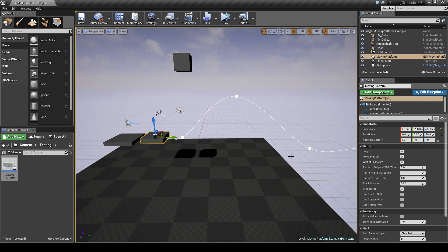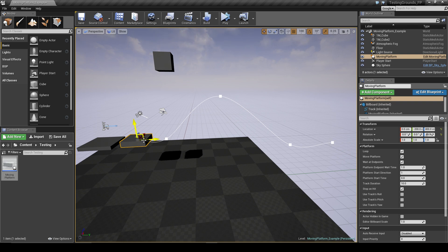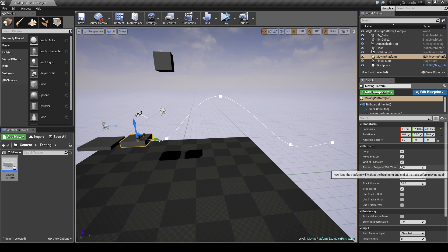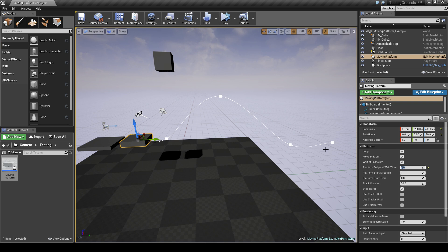Then we have the wait at end points - this is basically whether the platform waits when it reaches the beginning or the end. And we can change how long it waits with the wait time. Currently it's set to one second, so we can easily change that to two seconds so it'll get to the end, wait two seconds, and then start moving again.